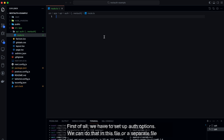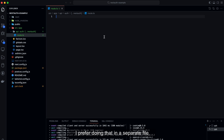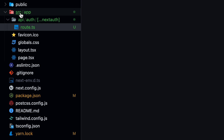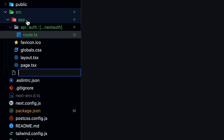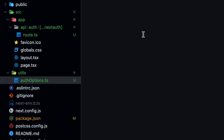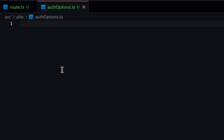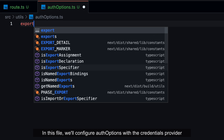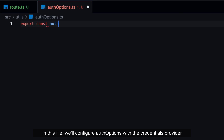First of all, we have to set up auth options. We can do that in this file or a separate file. I prefer doing that in a separate file. In this file, we will configure auth options with the Credentials Provider.